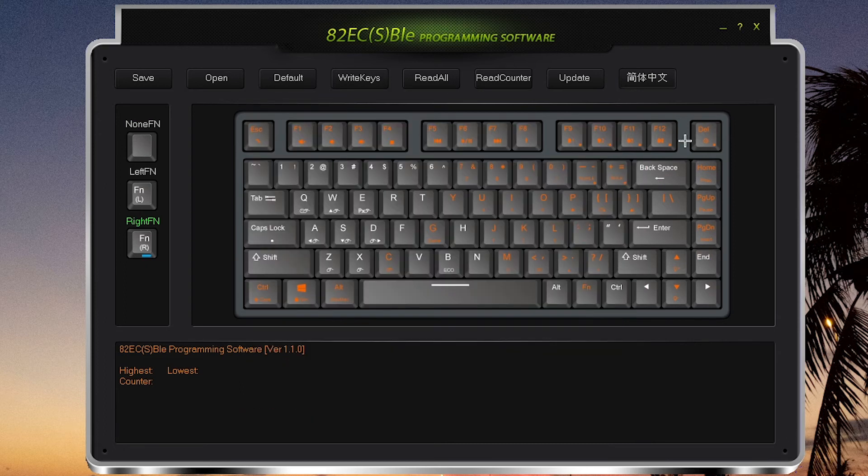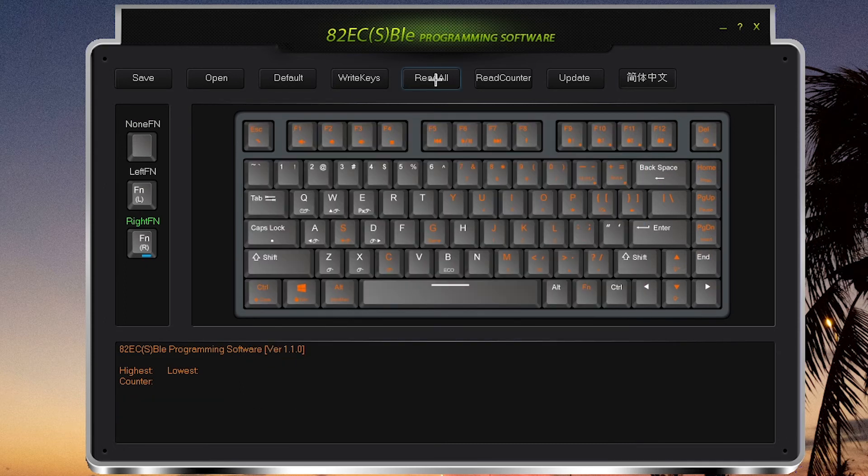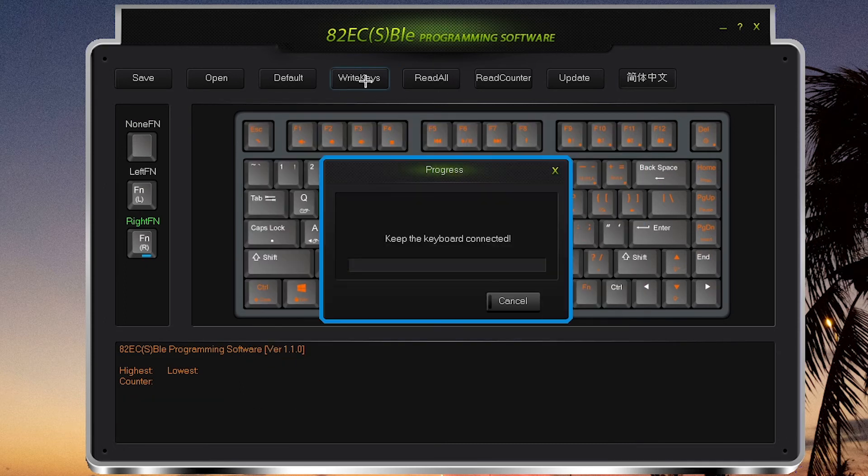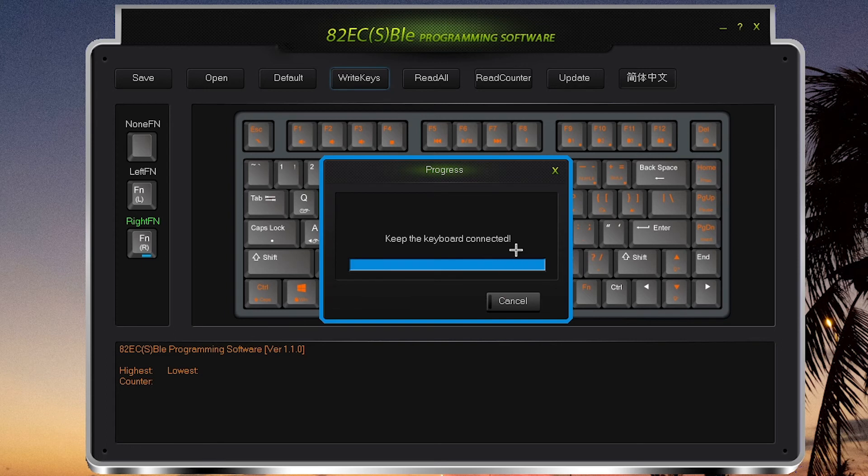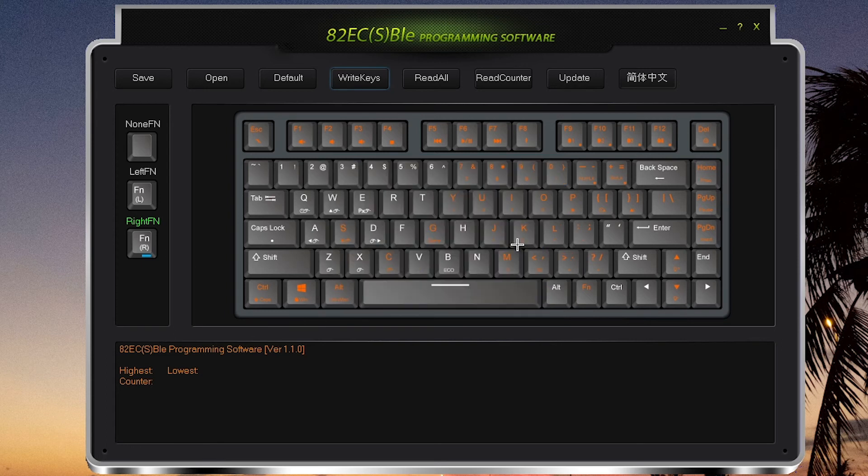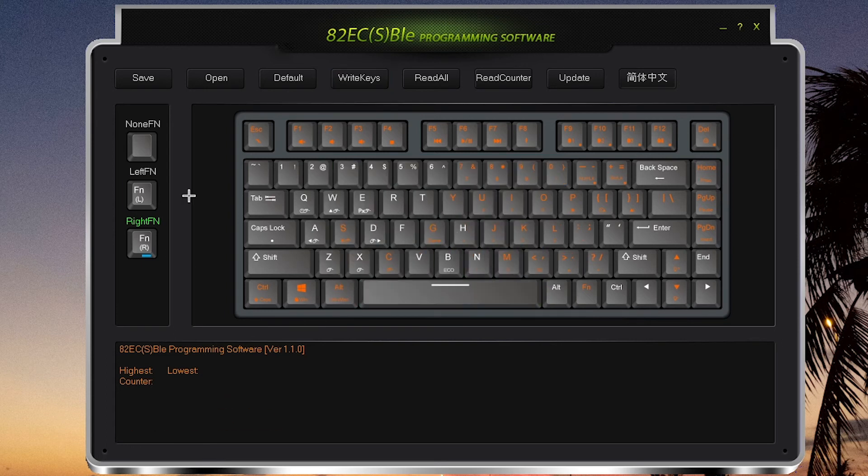So once you're done remapping all your keys, click Write Keys, and it will write all your mappings to your keyboard. And then you're done.